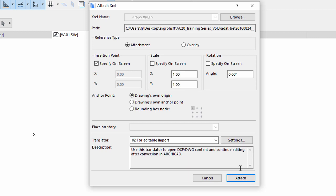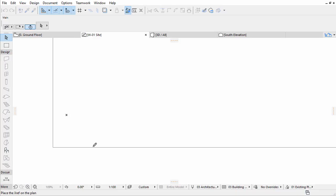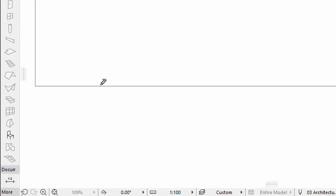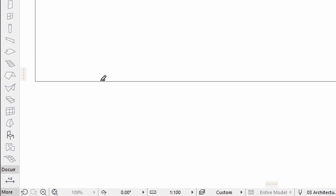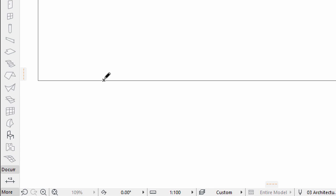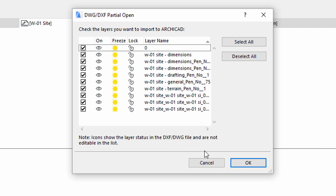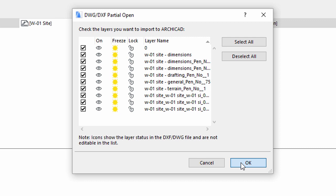Set the options as shown on the screen. Click Attach and then click the X sign, called Origin, in the project. In the upcoming DWG DXF Partial Open dialog, leave all layers checked and finally click OK.